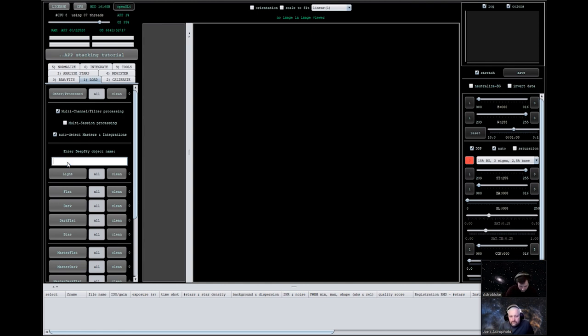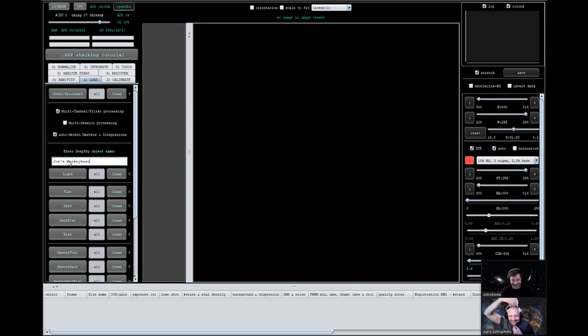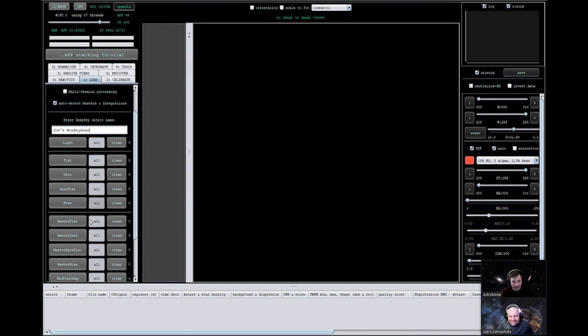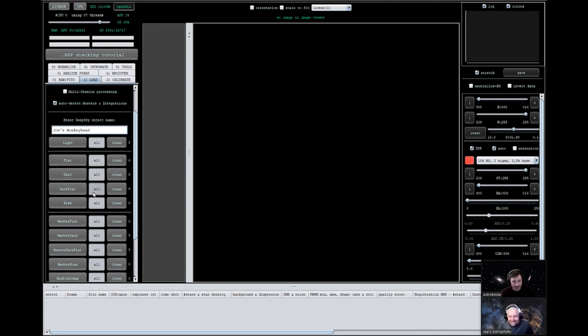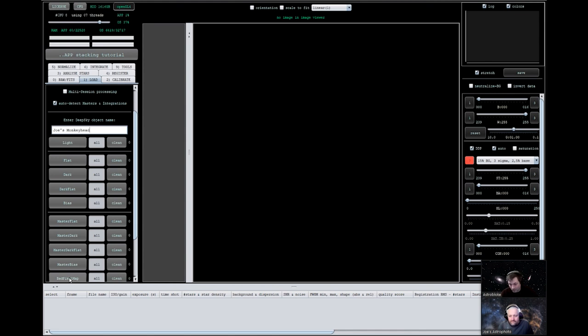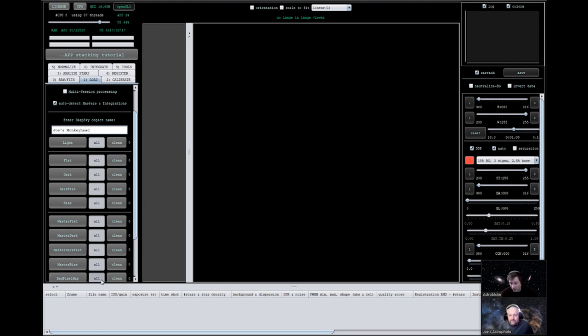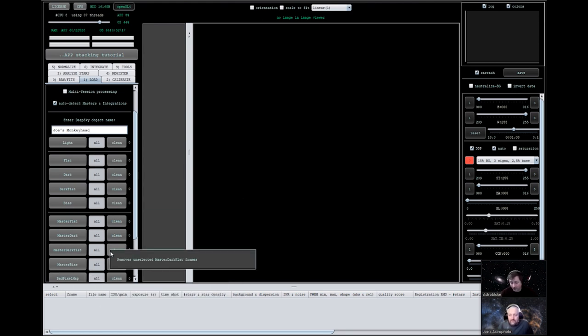So, if I just put in here, and this is the, I'm going to call it Joe's monkey head. I'm not insulting you, I promise. It was the monkey head that you took pictures of. So, within Astro Pixel Processor, you can see here you've got lights, and then you've got flats, darks, dark flats, bias. And then it's got the masters underneath with bad pixel map as well. So, if you've got a bad pixel map made for your sensor, that can be loaded in all the time. If you haven't got one, it'll automatically make you one.